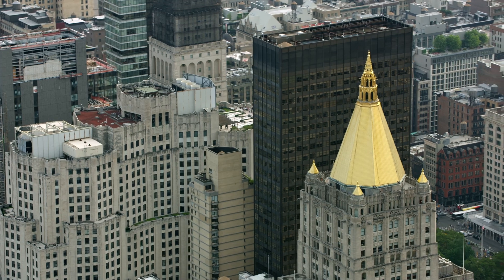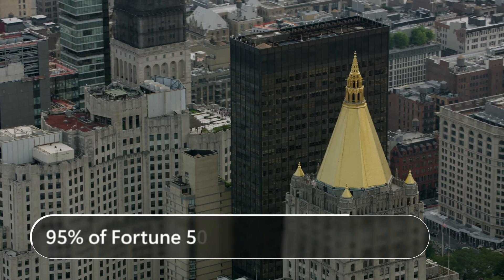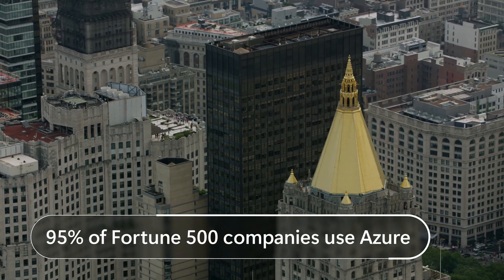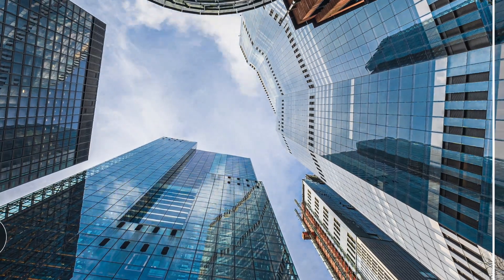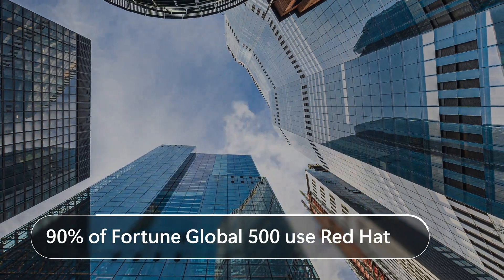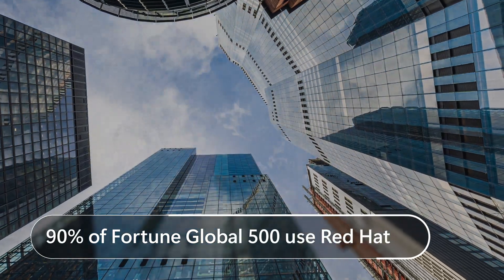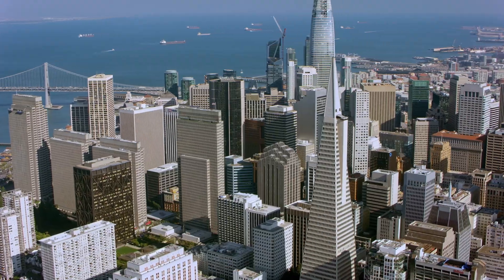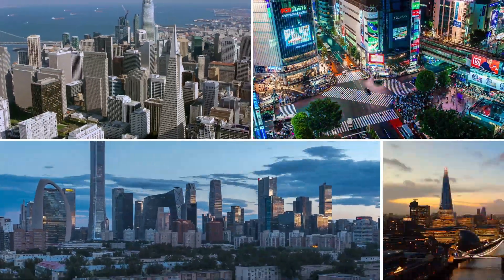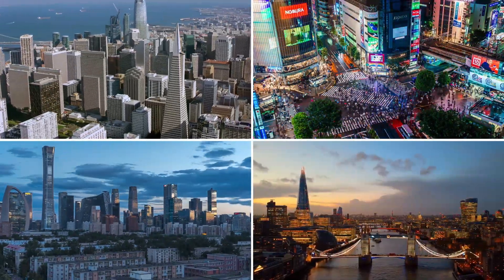And if we look specifically at Red Hat Enterprise Linux workloads, there's even more synergy with Azure. 95% of the Fortune 500 companies use Azure, and 90% of the Fortune Global 500 rely on Red Hat, meaning the majority of the world's largest companies run on both.